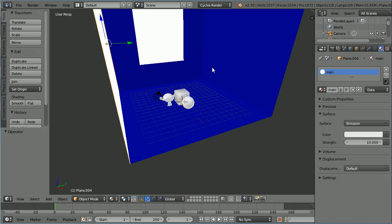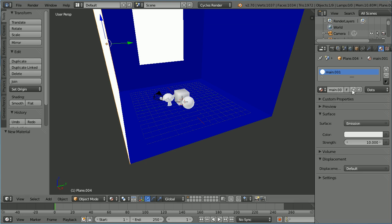Now a classic lighting setup would have 3 lights. I'm just going to have 2. Click the Add New Material button. Call the New Material Side and set the Strength of the Side Light to 5.